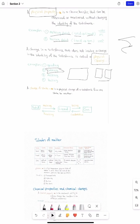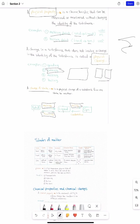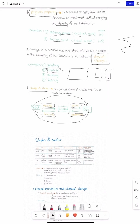You have to know that changes of state are all physical changes. What do we mean by changes of state? You're changing from solid to liquid, liquid to gas, or the exact opposite. From solid to liquid that's melting; liquid to gas is boiling; liquid back to solid is freezing; gas back to liquid is condensation. We also have solid directly into gas — sublimation — and gas directly into solid — deposition.